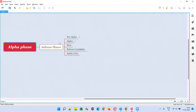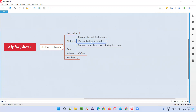Alpha phase is the second phase of software. But the question is, will the software be released in alpha phase? The answer is no. You have to know what happens in alpha phase to understand why software will not be released in alpha phase. In alpha phase, the formal testing will start.